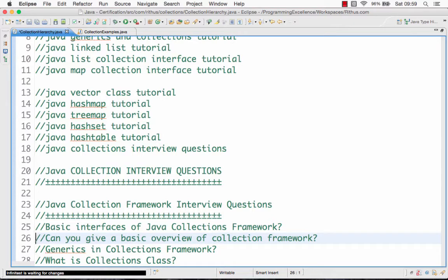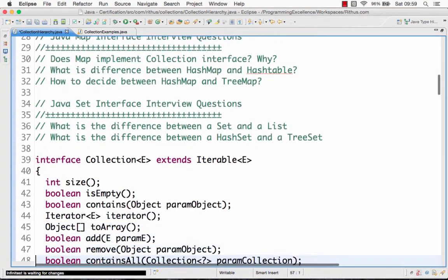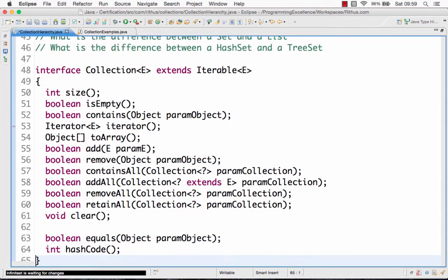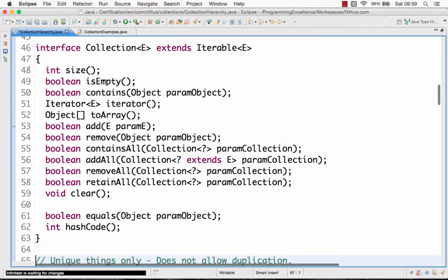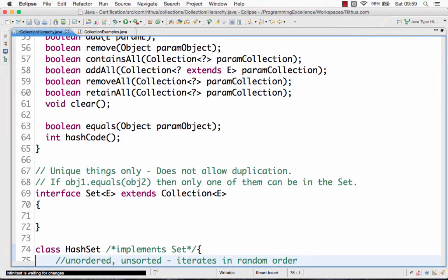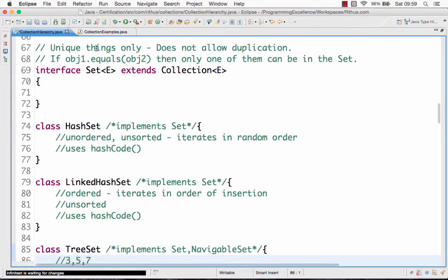Next, let's go on to the basic overview of the collection framework. Now that we looked at the interfaces, we will take a look at the different classes which are present. The collections interface is the basic. The set interface extends the collection interface and so only allows unique values. The first class which implements the set interface is HashSet.